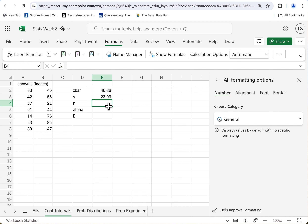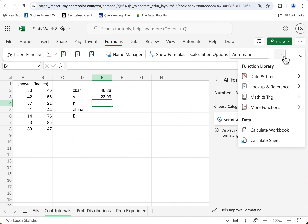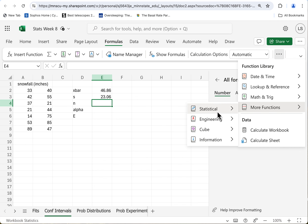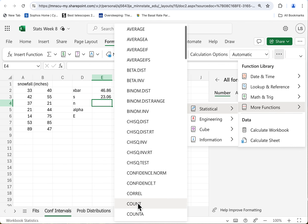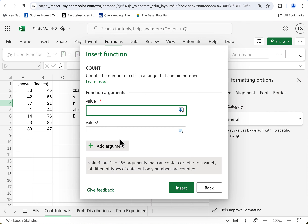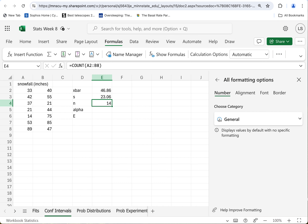N is the number of data points. Well, you could just count them, or you could come over here under more functions, Statistical, and use the COUNT function. There are 14 snowfall data points.